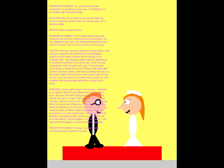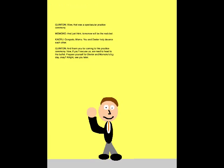And so, I announce this enchanting couple, husband and wife! Wow! That was a spectacular practice ceremony! And just think, tomorrow will be the real deal! Congrats, Momo! You and Dexter truly deserve each other! And thank you for coming to this practice ceremony! Now if you'll excuse us, we need to head to the buffet! Prepare yourself for Dexter and Momoko's big day, okay? Alrighty! See you later!